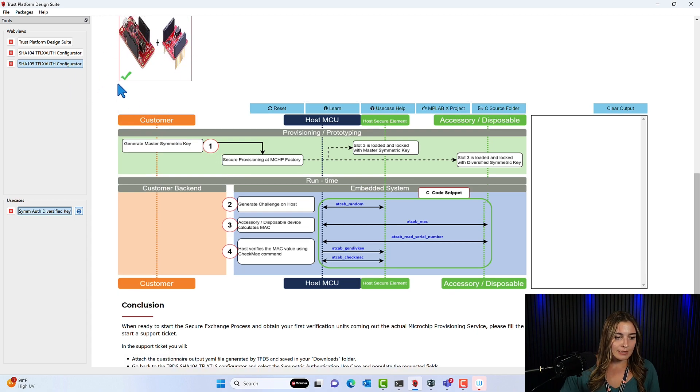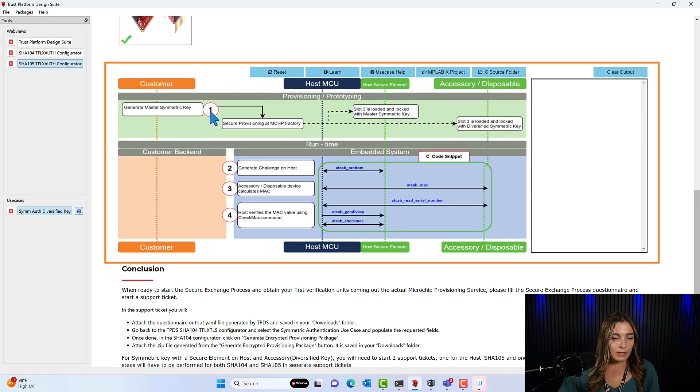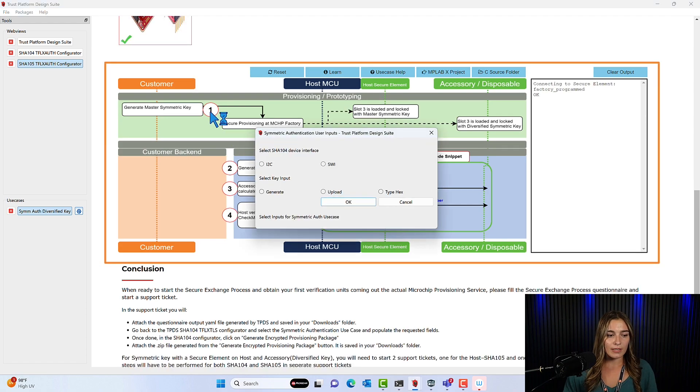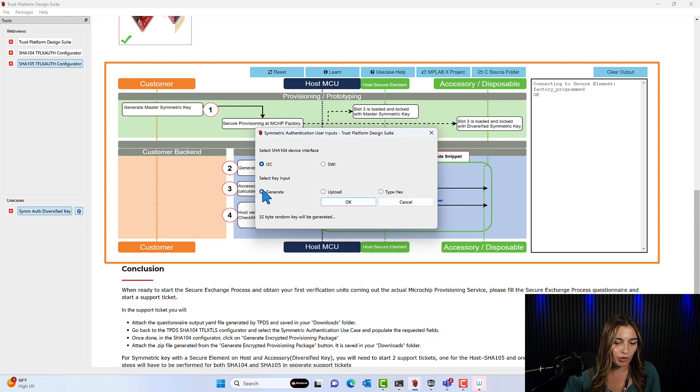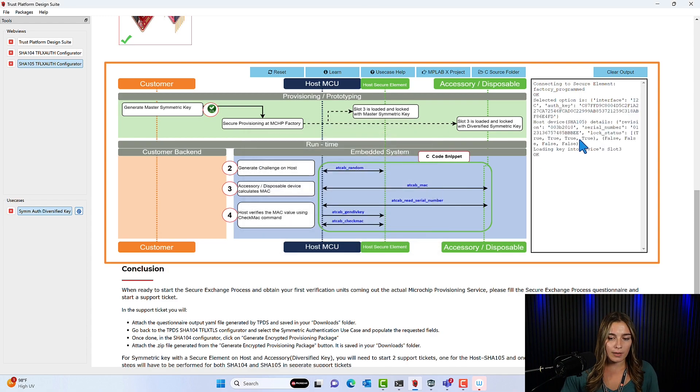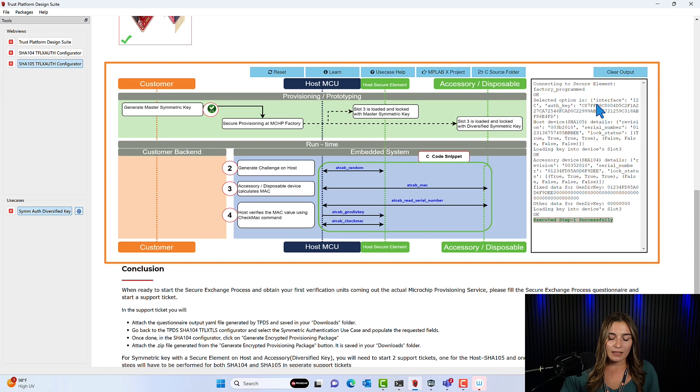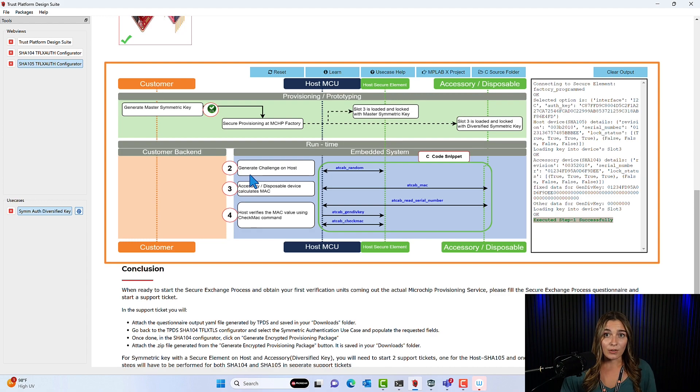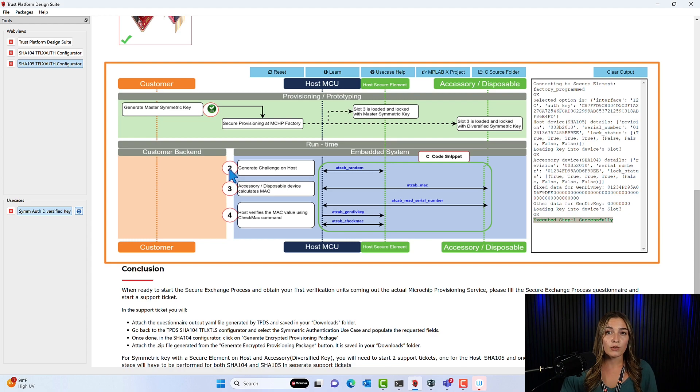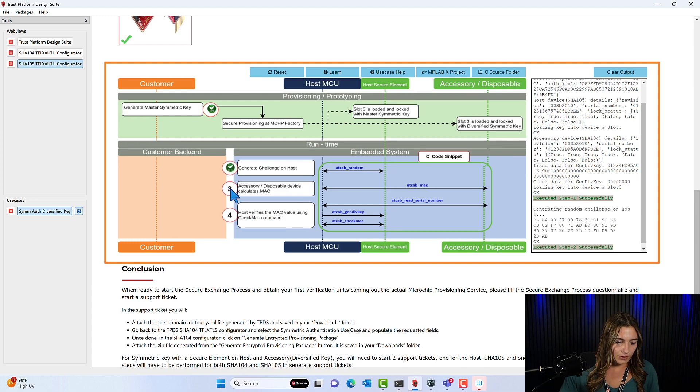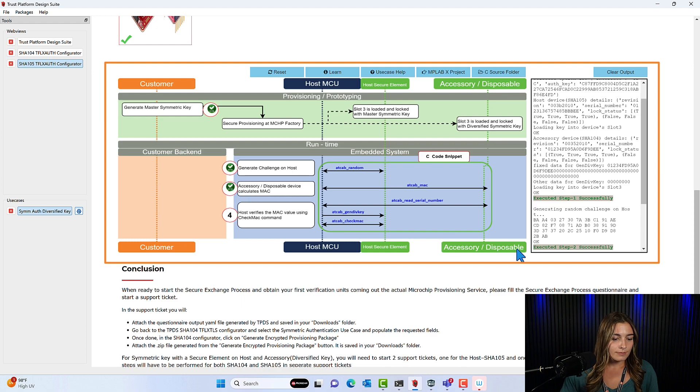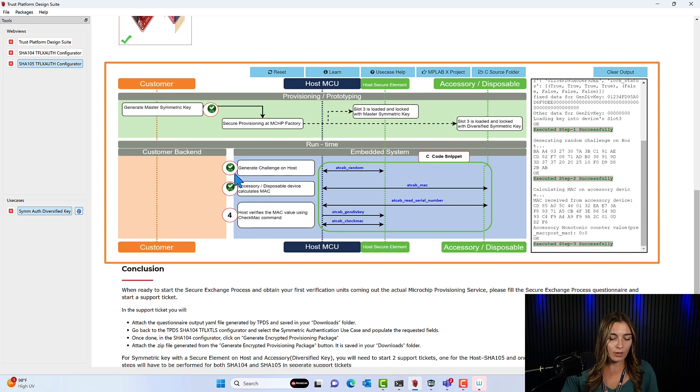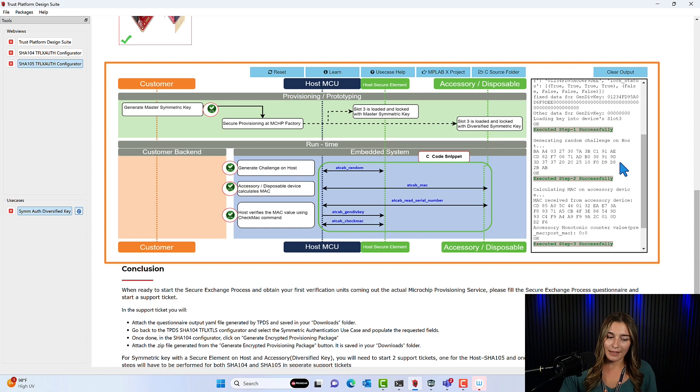So we'll start by clicking 1. Also make sure that this is selected here with the check mark. So we'll click 1 which generates the Master Symmetric Key. So for the first step we need to select a few things. So your device interface and I'm going to select Generate a Key. Although you can also upload or type in your key. Click OK. And we can see in the output window here on the side that the first step was executed successfully. So we can move on to step two. So number two here is the host will generate a challenge. It's the random number challenge. See that was successful. Now the client device or accessory disposable device is going to calculate its response. And send it back to the host where the host is going to verify the response with a check MAC command.